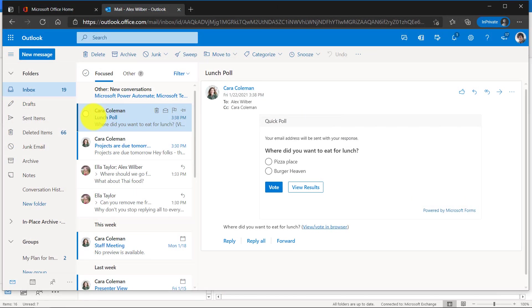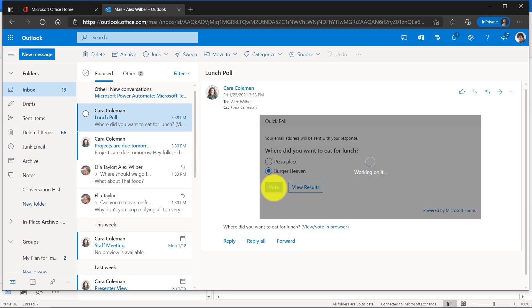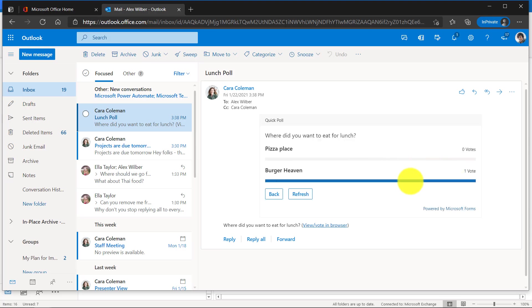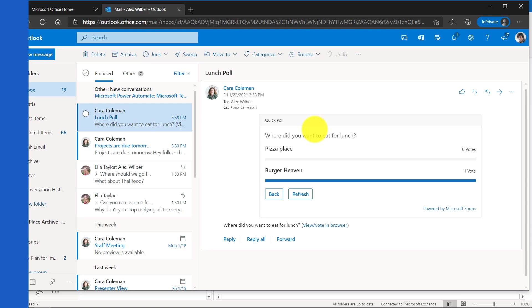I'm signed in as Alex and he just received a mail about a lunch poll. Where do you want to eat for lunch? I want to go to burger heaven and I'm going to click vote. Great, looks like there's one vote for burger heaven. It's just that easy. Now Kara will also have that actual form in her Microsoft Forms so she can access that later.